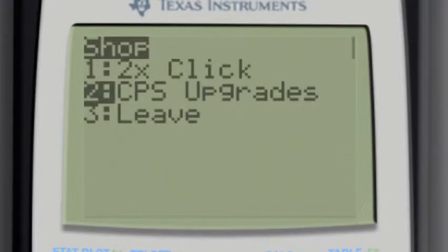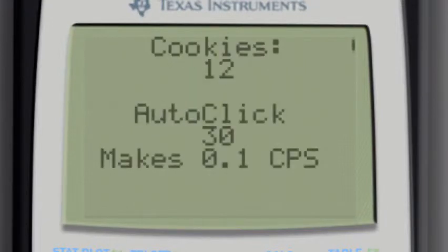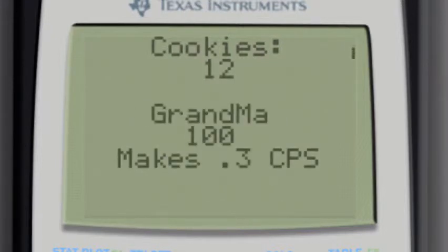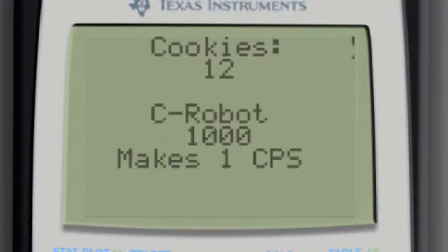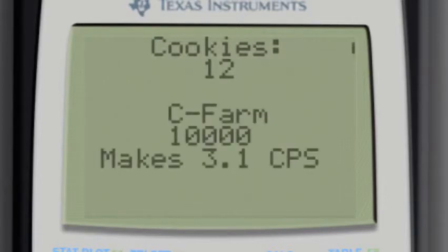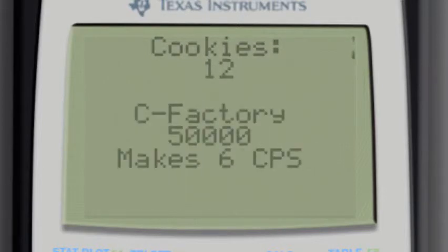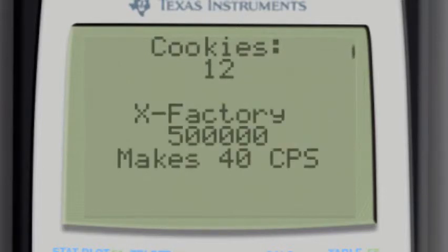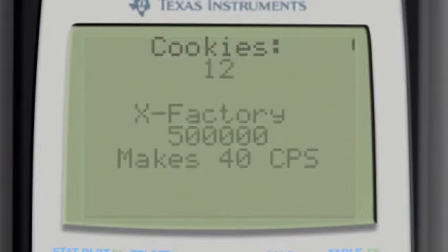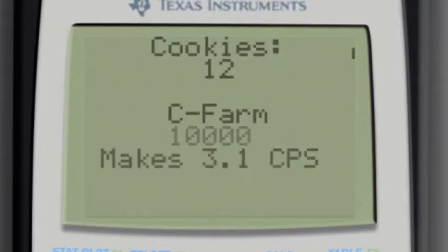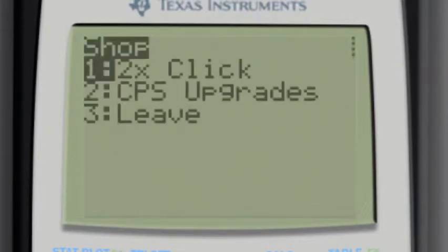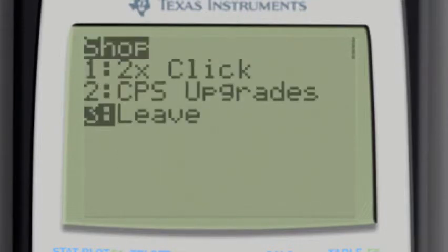And then if you look in the CPS upgrades, there's how many cookies I have, that's how much it costs, that's how much it makes. And then I can cycle through them. And this is the highest tier one I made. Let's exit there, let's leave.